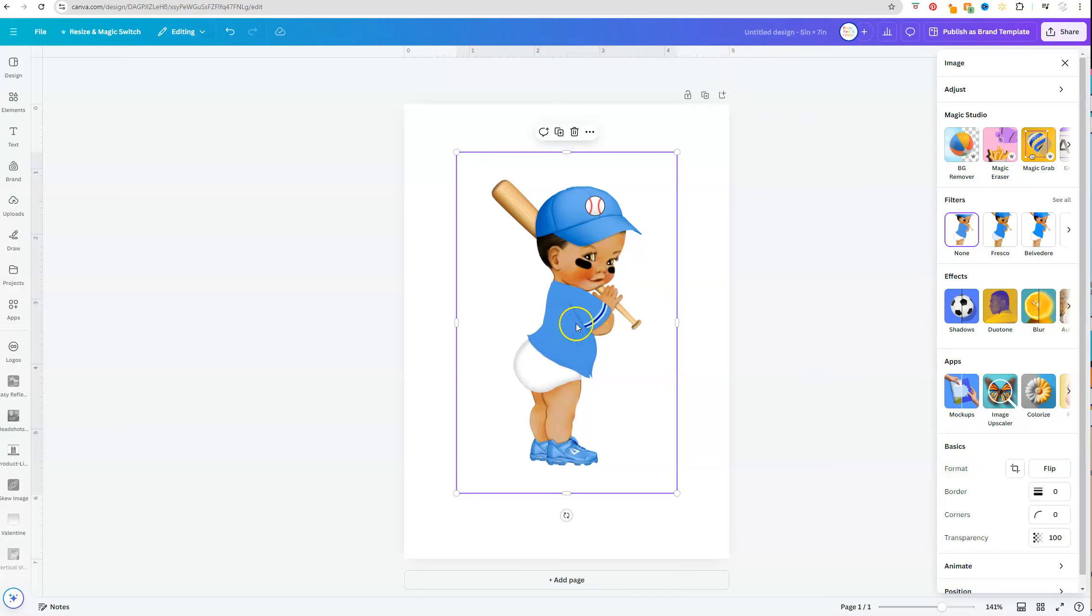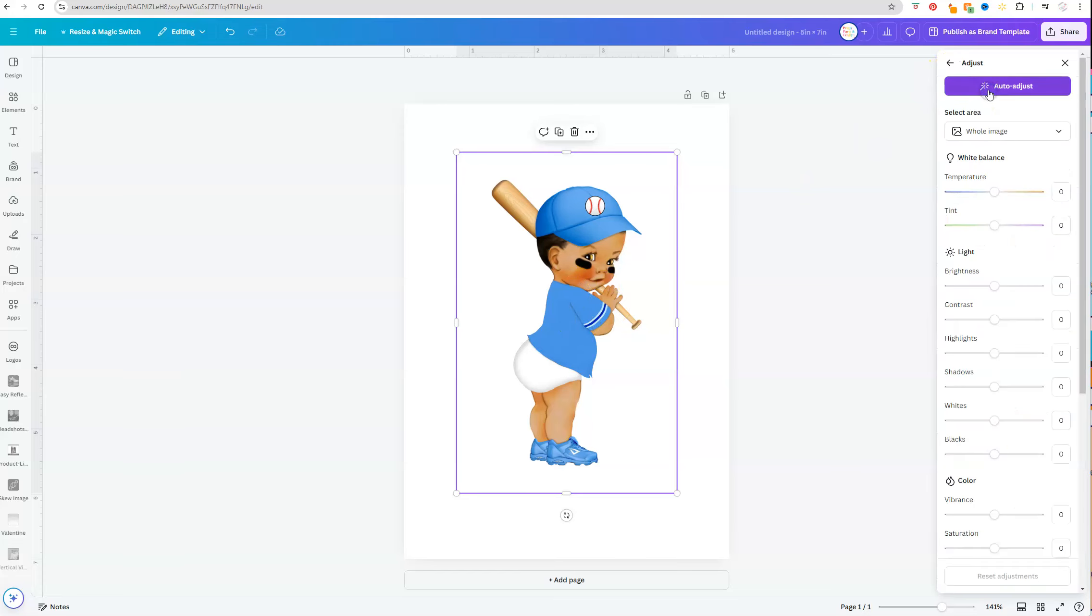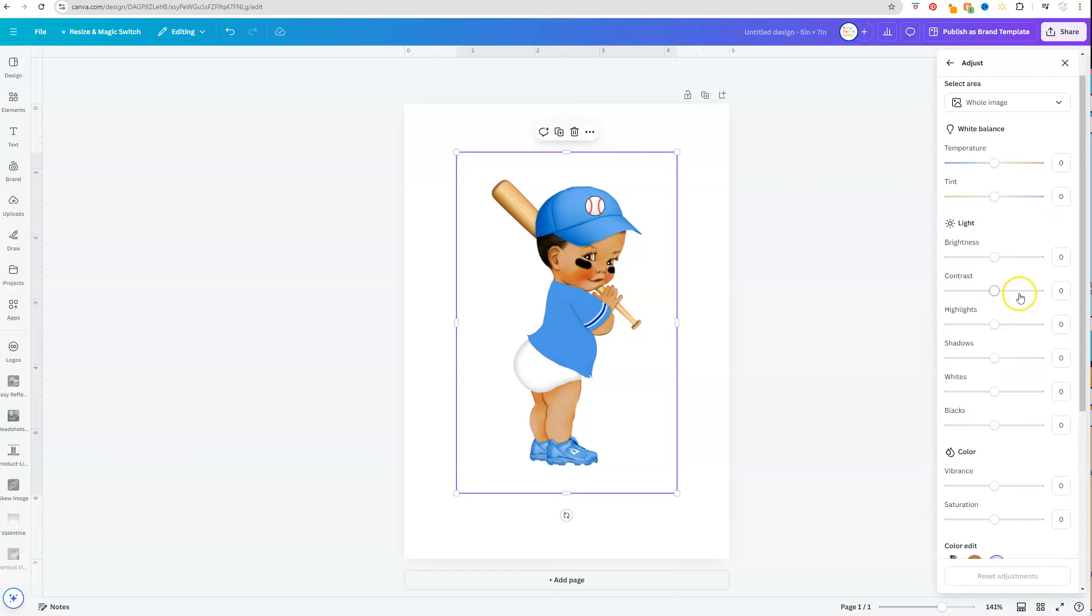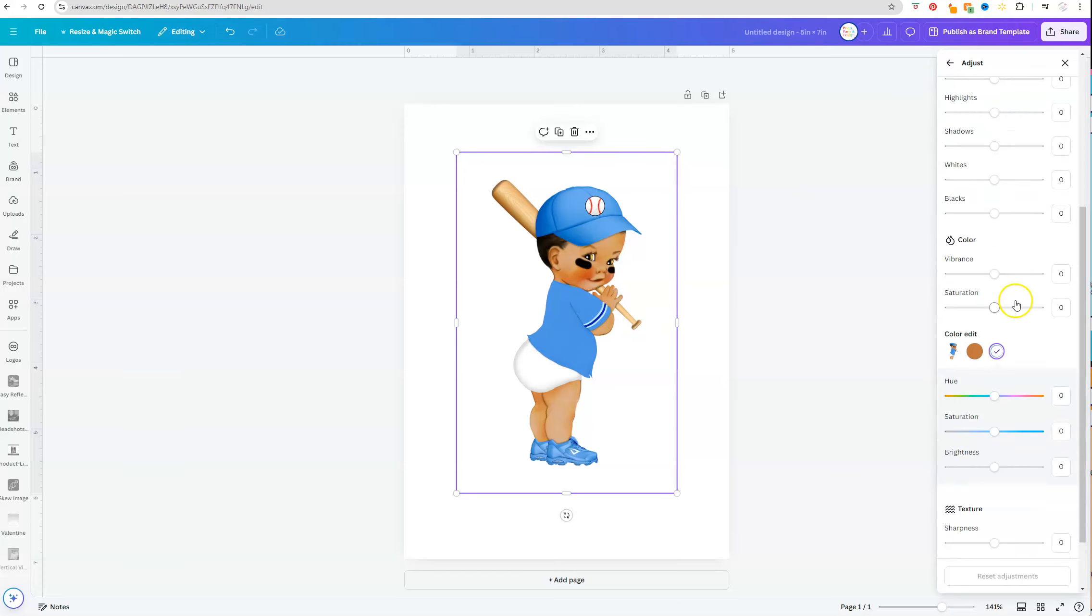So once I click on edit on the right side panel, I want to select adjust and then I'm going to scroll down until I get to color edit. Color edit broke this image down into two colors.